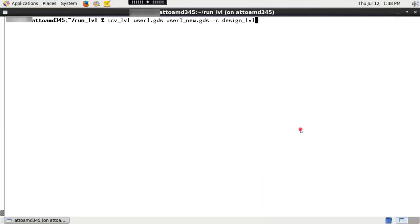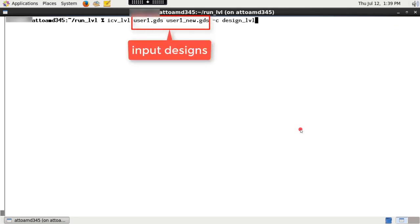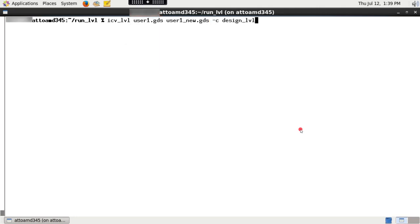To run Layout-Versus-Layout from command line, you need to provide names of the input designs which you want to compare. To run Layout-Versus-Layout, type the following.